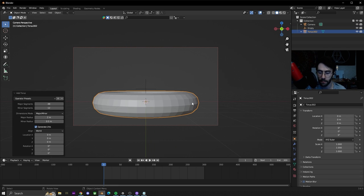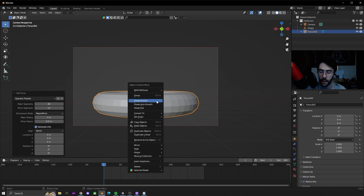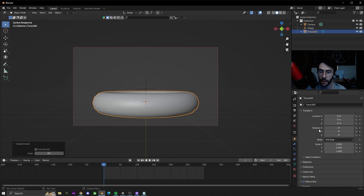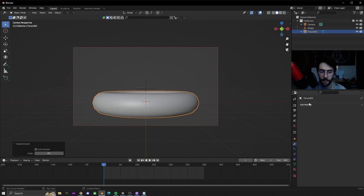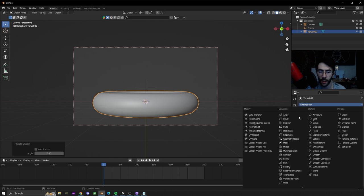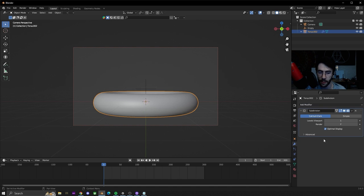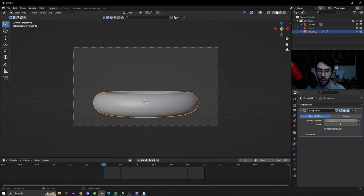Now we're going to add a torus with the major radius set at 2 and the minor radius set at 0.5. Right click shade smooth. We're going to add a subdivision surface. Depending on how good your computer is you can add more or less subdivisions. I'm going to add five.